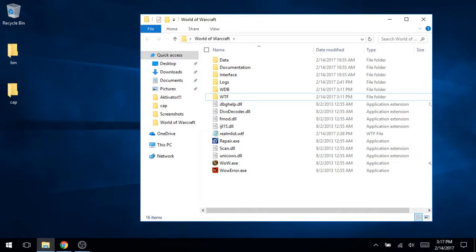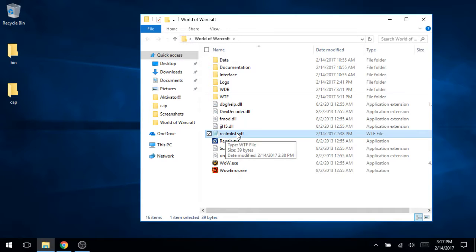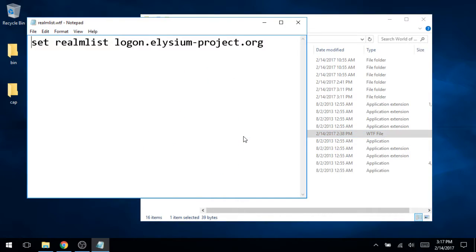Now, once you have this, step two is to configure your realm list dot WTF. WTF is their configuration file extension. Don't ask me why. This video series and this channel is going to be focusing on the Elysium project servers, at least to start with.